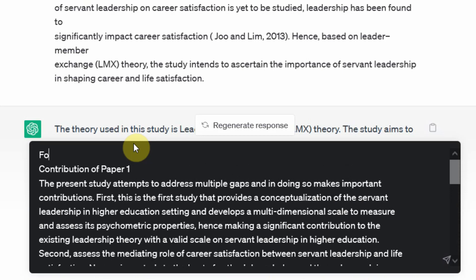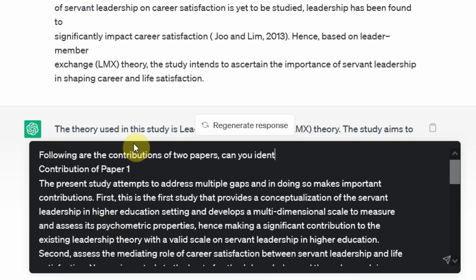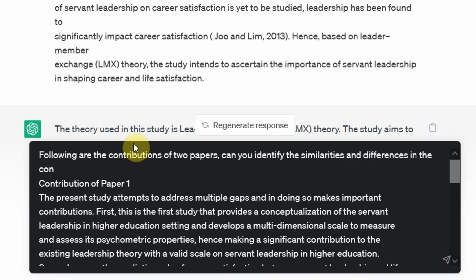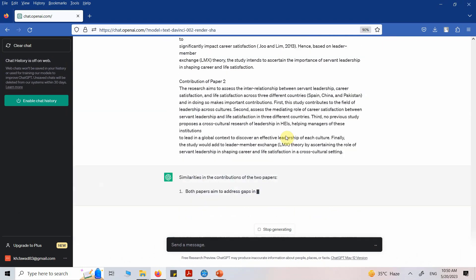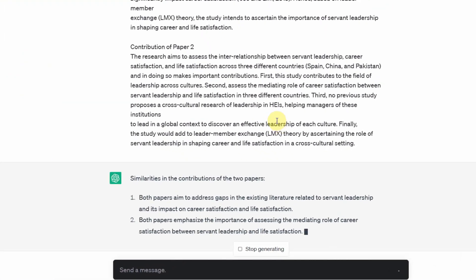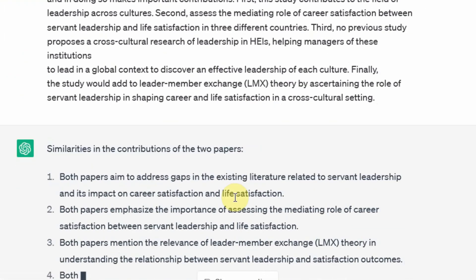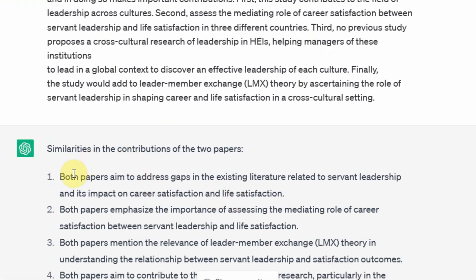This is the contribution of paper two. And this is the contribution of paper one. Let's say following are the contributions of two papers. Can you identify the similarities and differences in the contributions of the two papers? Let's see what we get. You can compare two papers. Can we? Let's look.